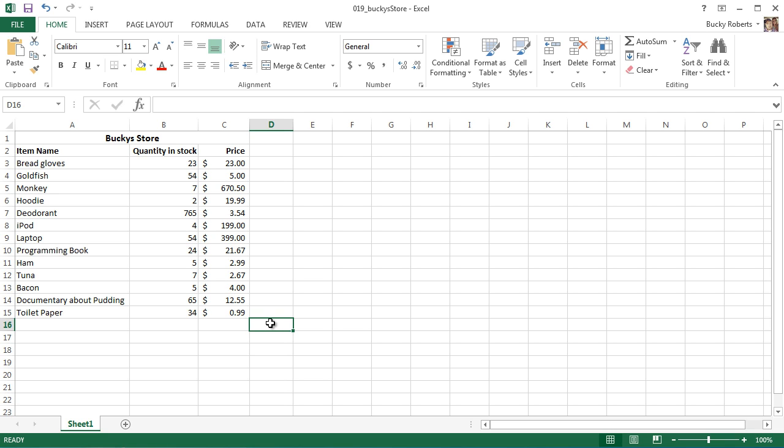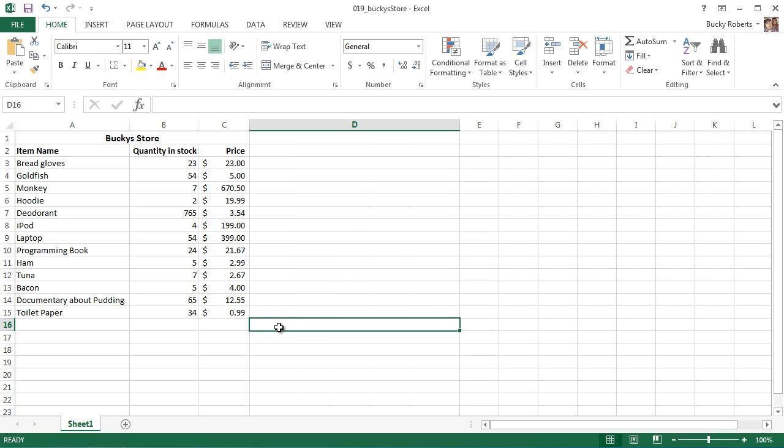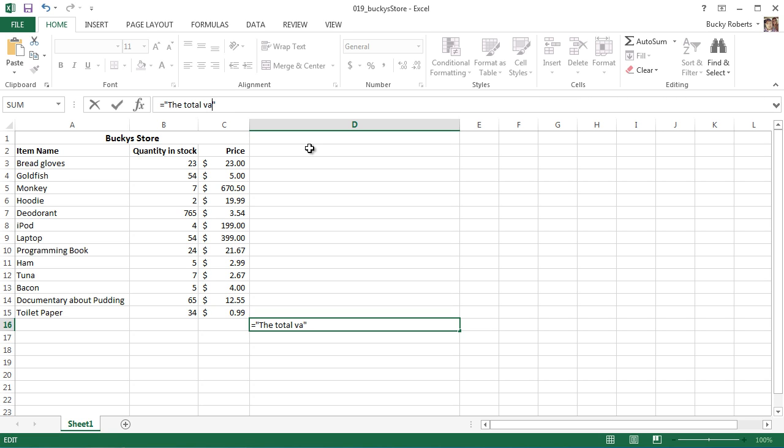But did you know that you can actually take a bit of text and combine it with a numerical function? Kind of a tongue twister. So let me show you guys what I'm talking about, and you're actually going to be doing this a lot. What you can do is go to any cell, for some reason I pick this one, and start typing in some strings. So I'll say that the total value of my store is dollar sign. So of course we already know that we could calculate the total store in a cell, keep this, and then somehow merge the two cells together. But let's just go ahead and do it all in one.